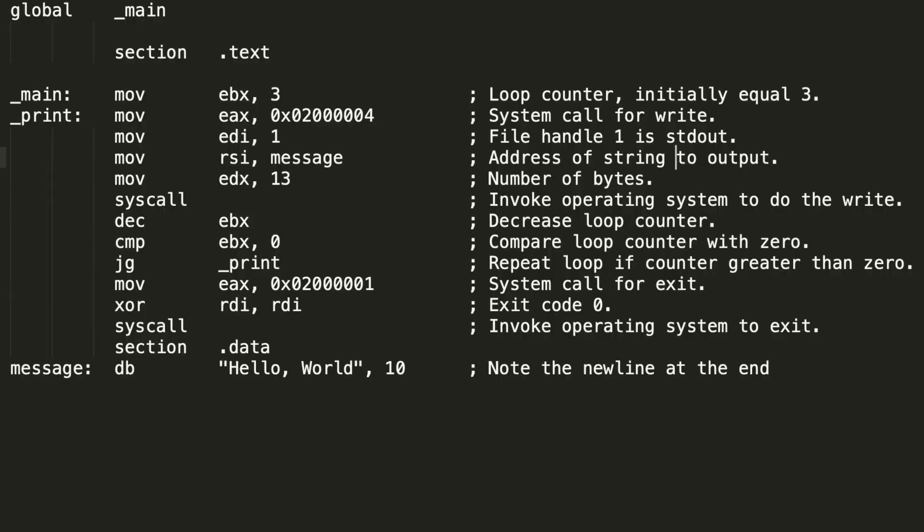In order to gain an even better understanding, let's move on to something more complex. Here, I added a simple loop that prints the hello world several times.